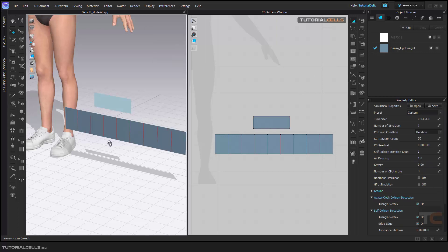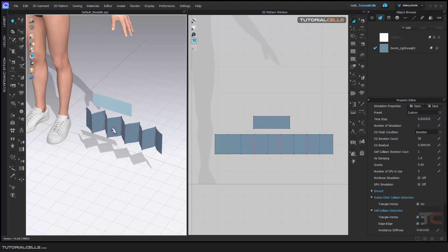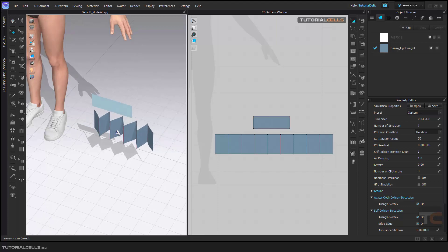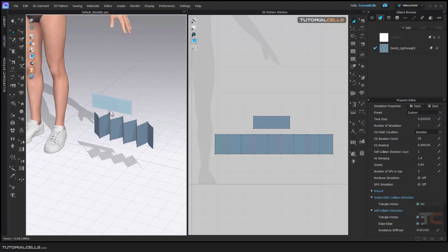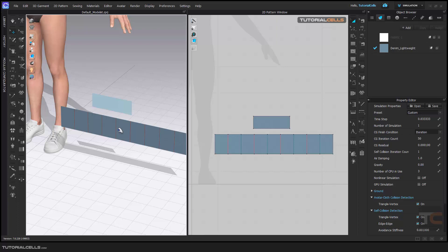Simulate, and as you can see the pleats happen here automatically as a knife pleat. Interesting.